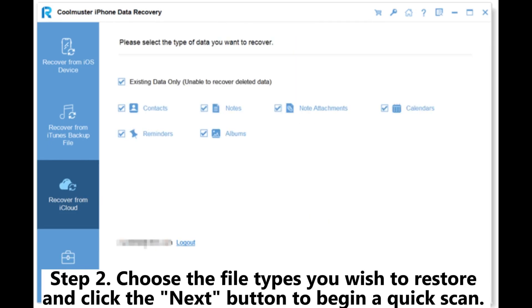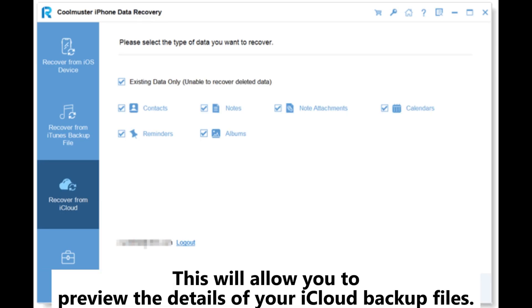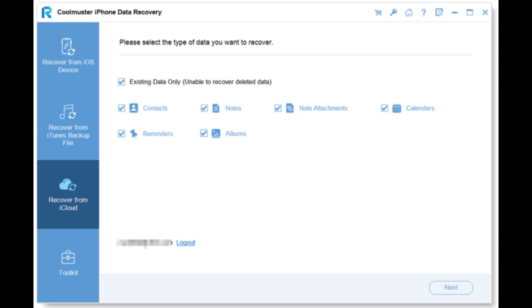Step 2: Choose the file types you wish to restore and click the Next button to begin a quick scan. This will allow you to preview the details of your iCloud backup files.